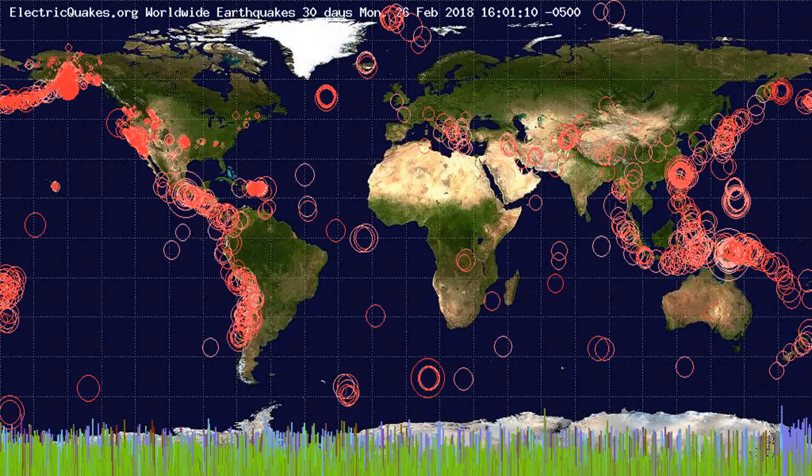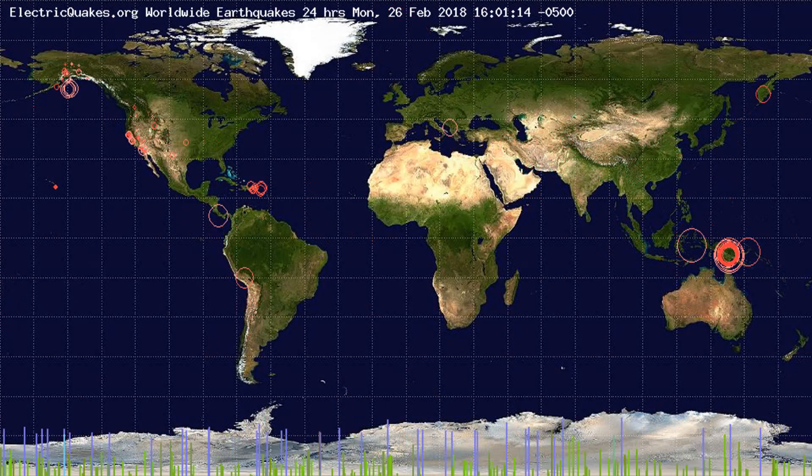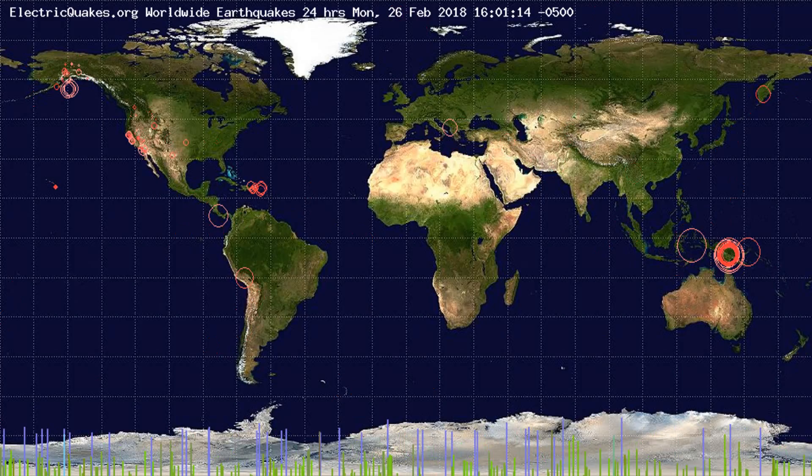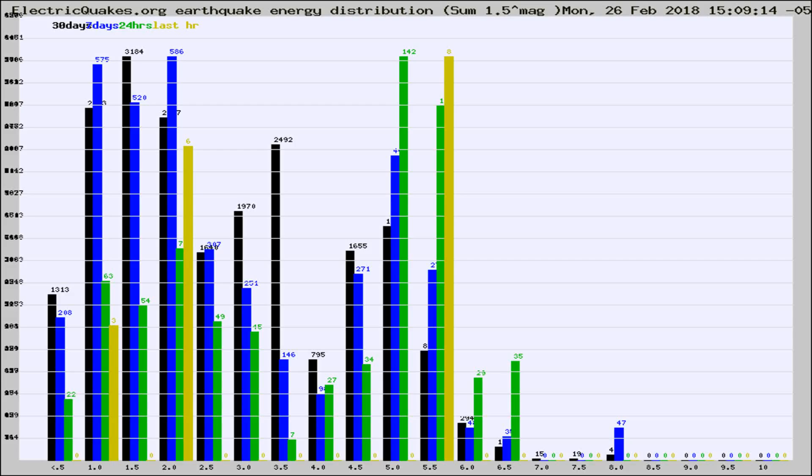You're looking at the earthquakes plotted in the world from the past 30 days, 7 days, 24 hours, and past hour.